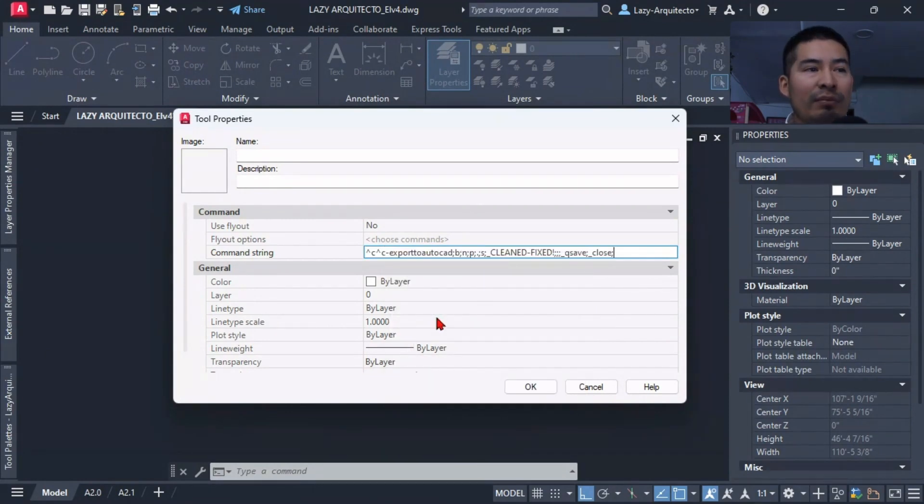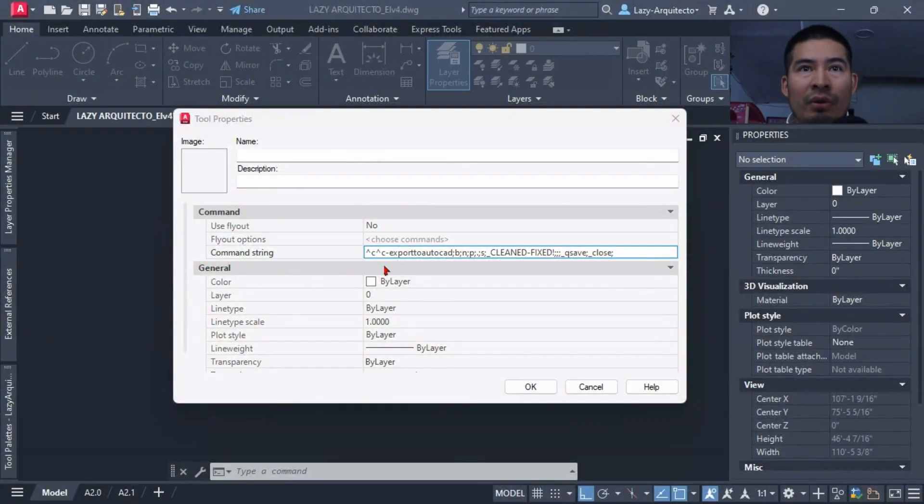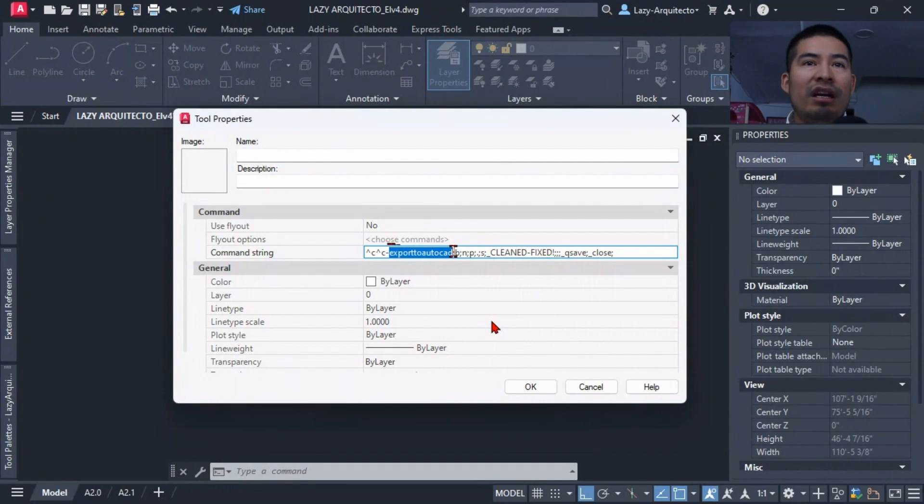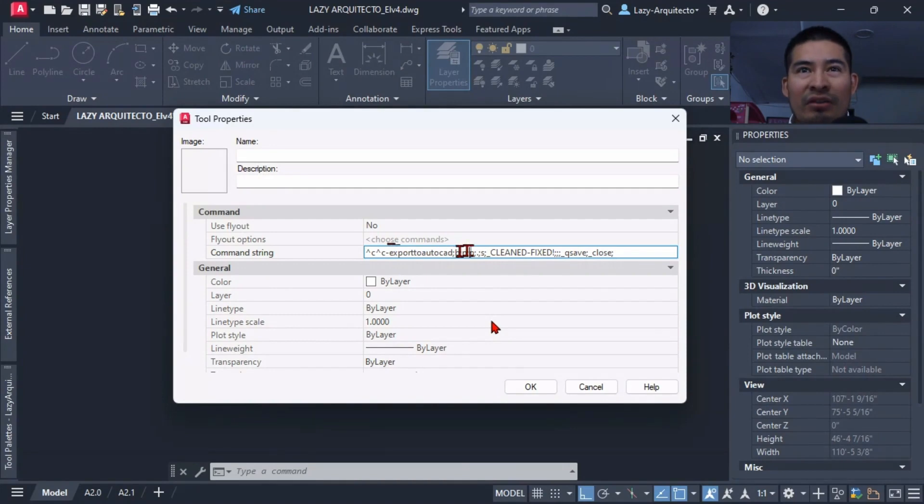So a quick explanation of this tool or macro command is that we're going to use a command called Export to AutoCAD. This is a very handy command that we can use again to clean our drawing so that way we can avoid any errors.